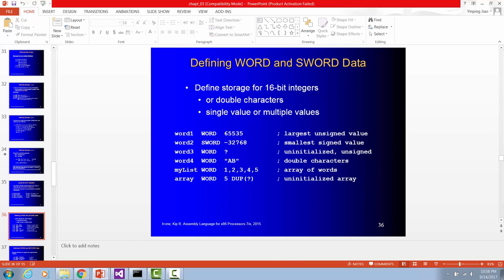You can declare your array as word data type. So, my list is an array with 5 values, each of these values is going to use a storage of word, and that means there are 16 bits long. This is another example, use array, and array type is word, and you have size 5 for this array, each one is uninitialized. Thank you for watching this video.